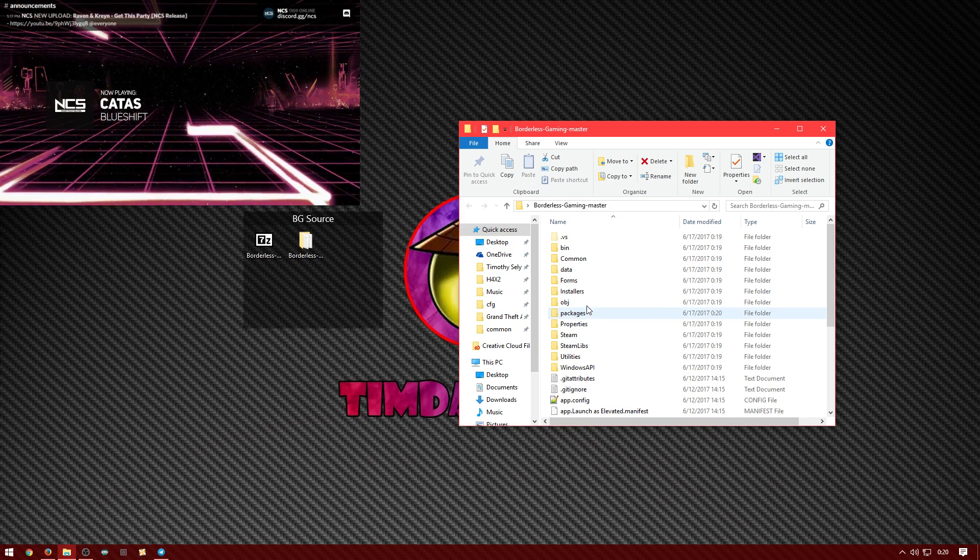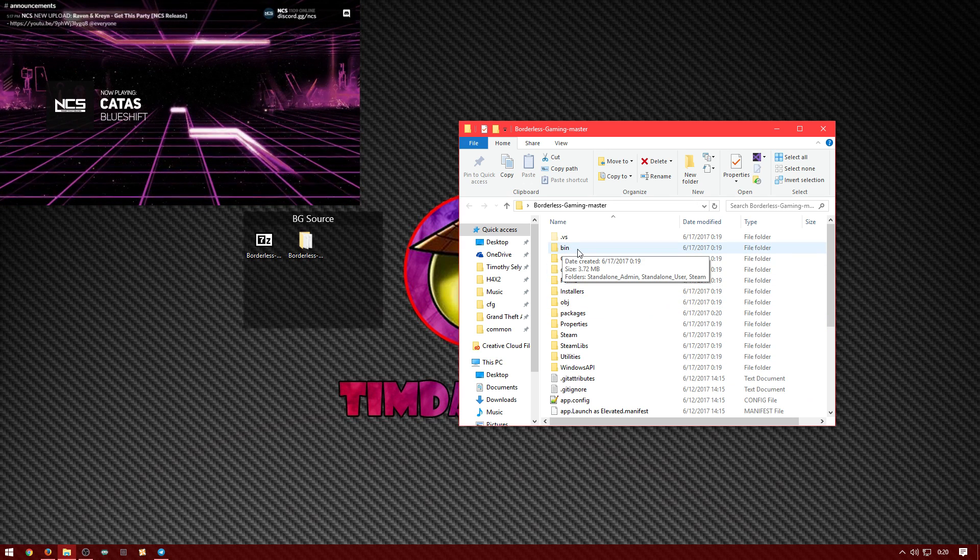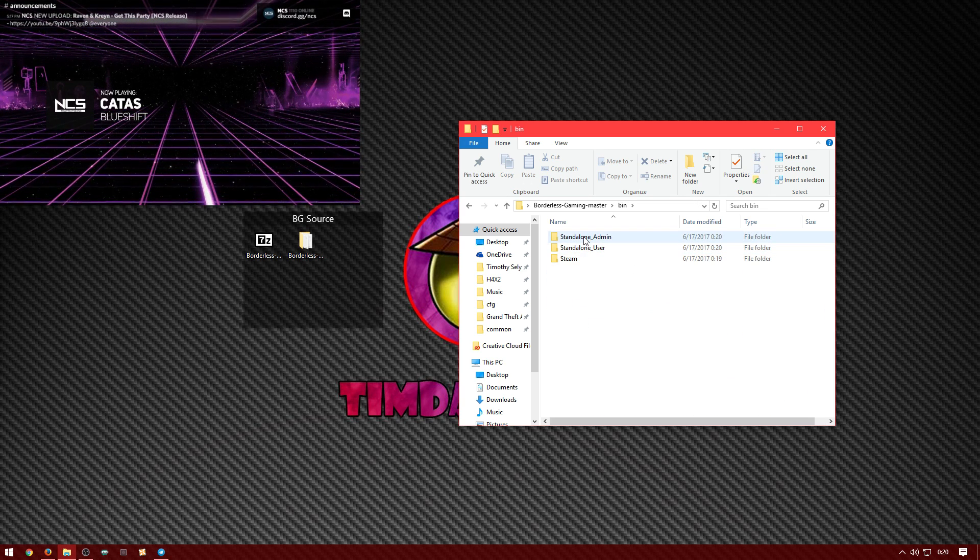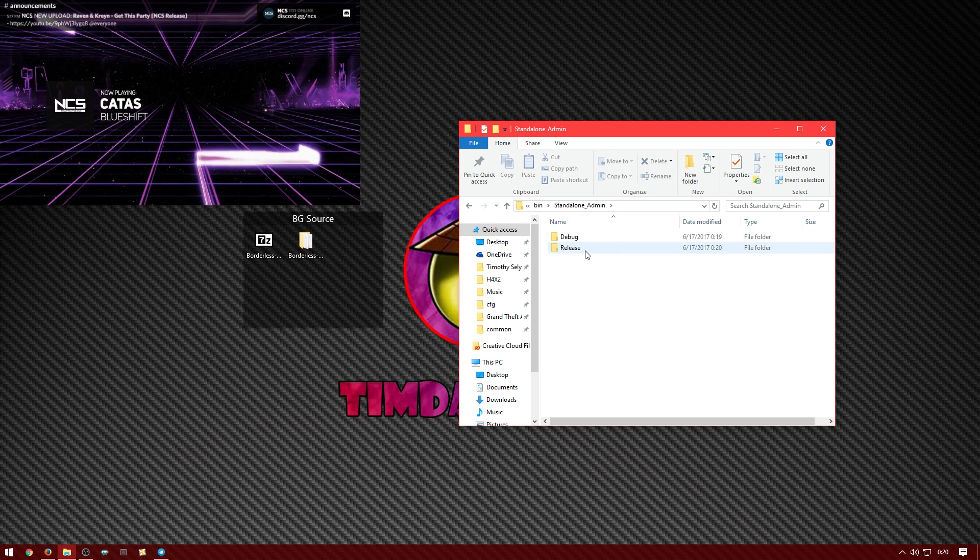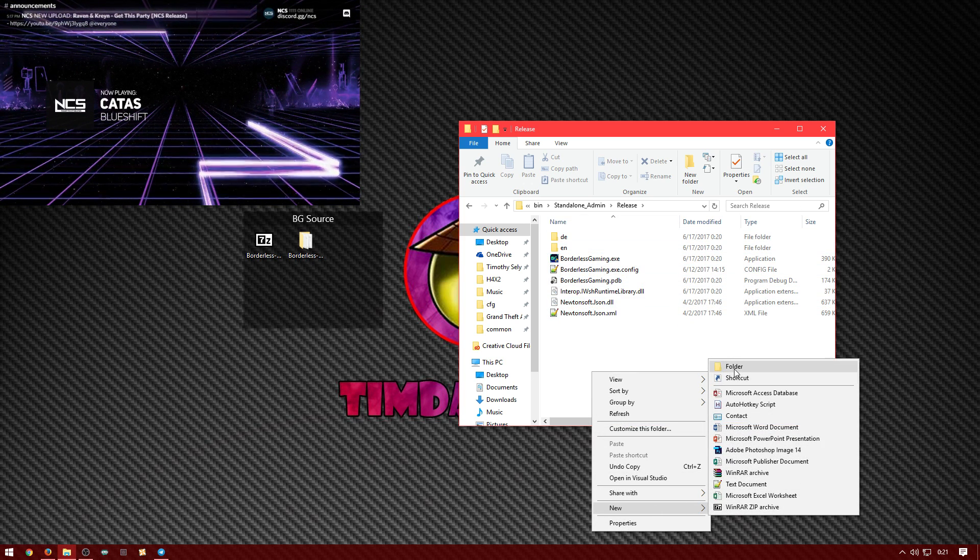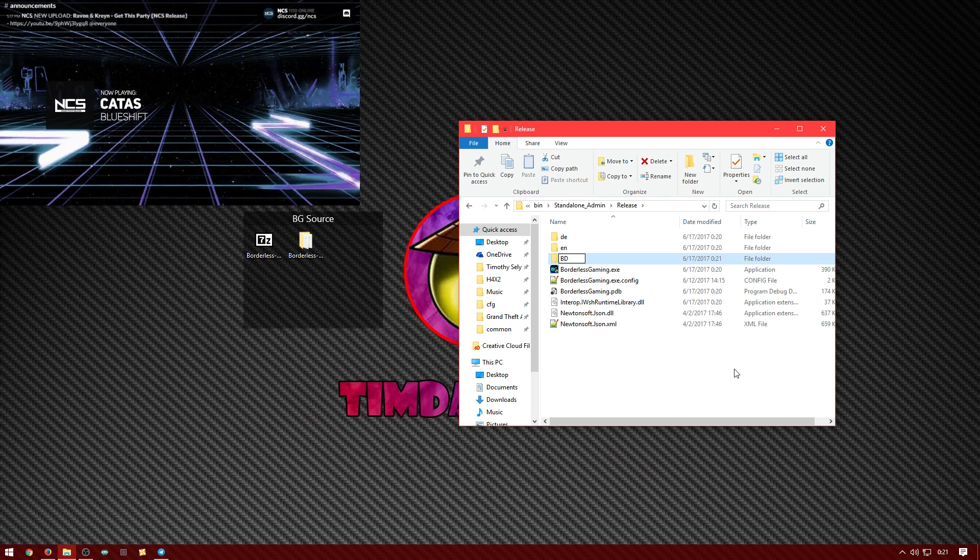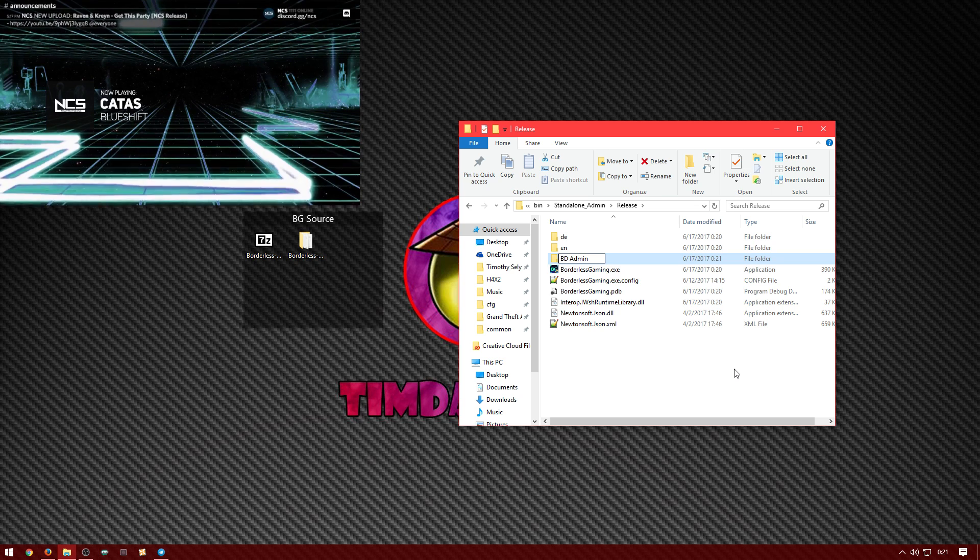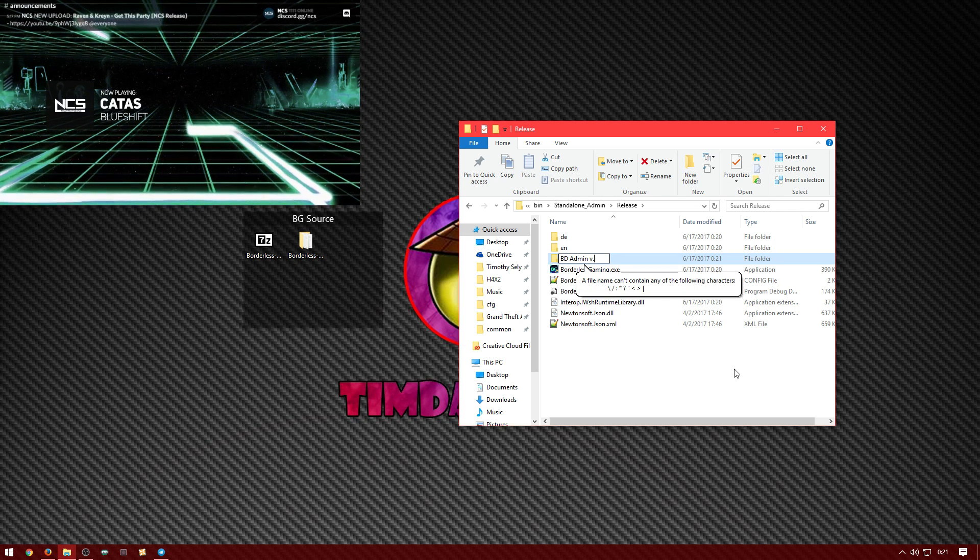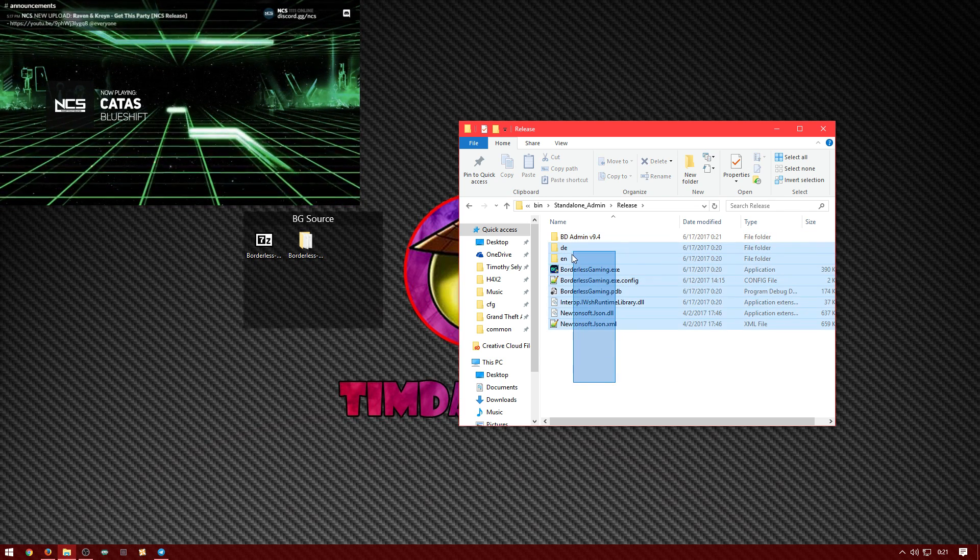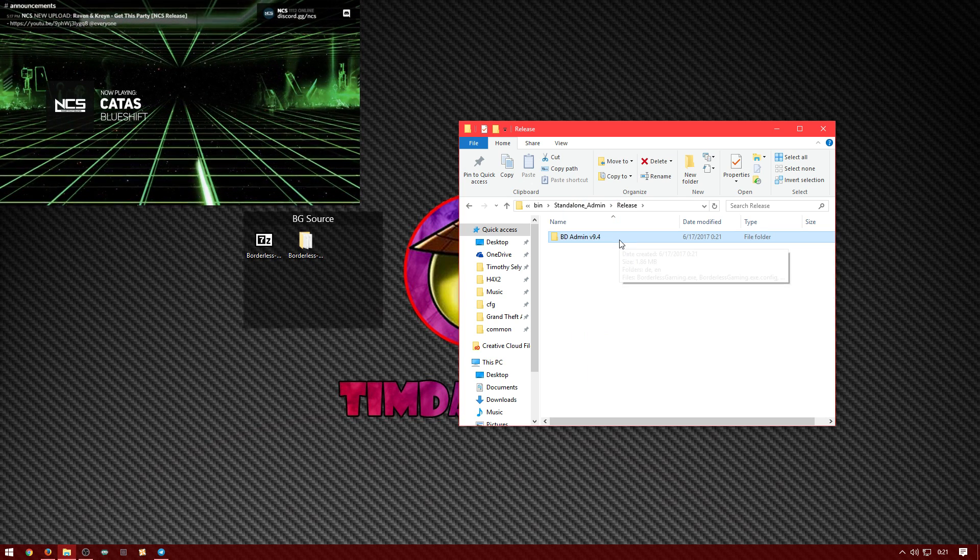Anyways, then you can go in here. You're going to be wondering where it is. It's going to be in the bin folder. Let's do the admin first. We got the admin, we go to release and there it is. Let's just make a folder. We're going to name it bd for borderless gaming admin version 9.4 and just drag everything in there and drop it in there.